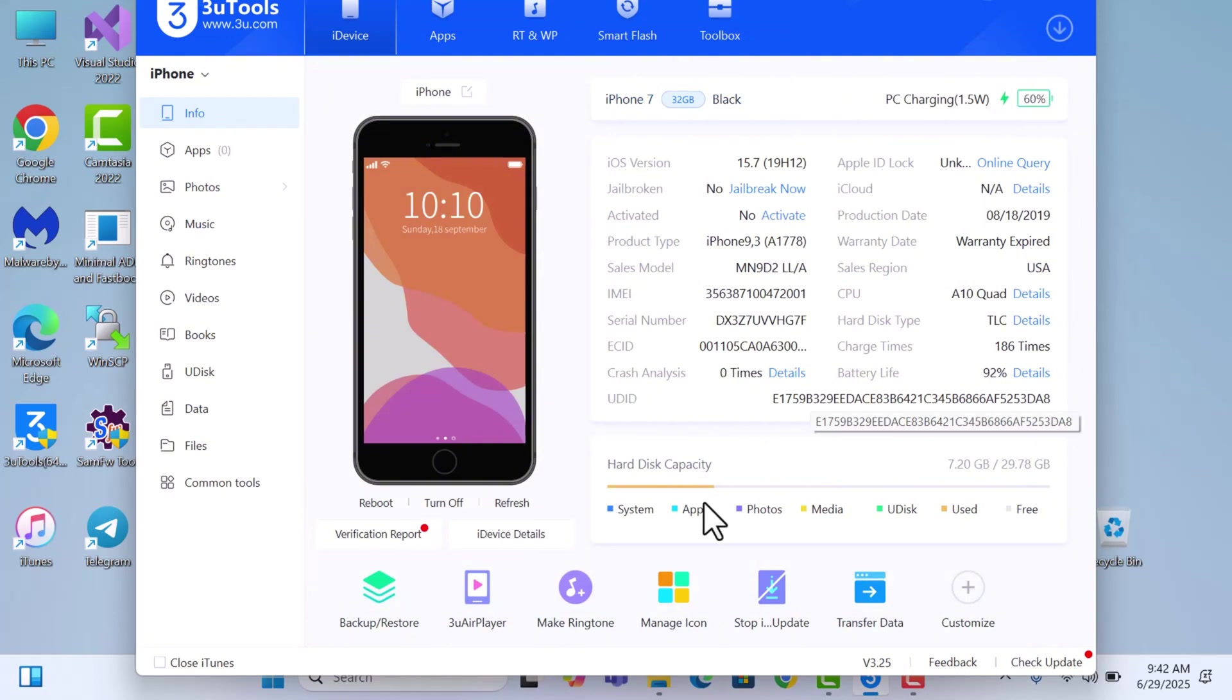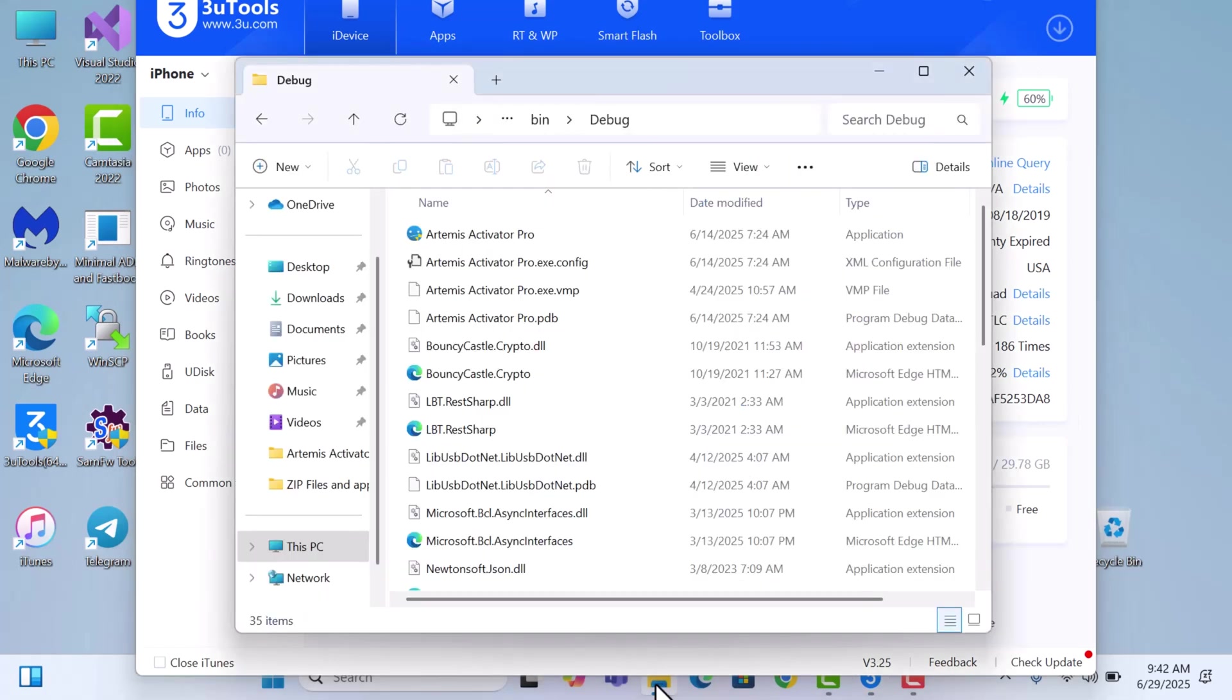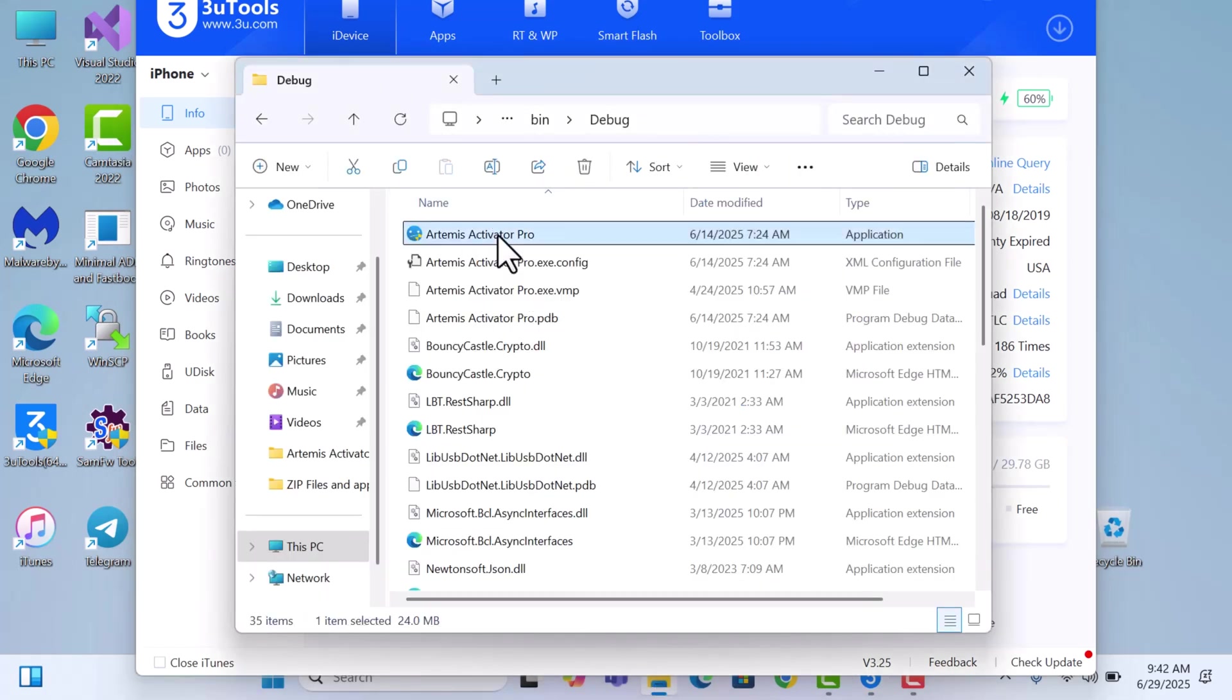We'll be using Artemis Activator Pro to activate the device. Just download from the link in the description and then launch the software.